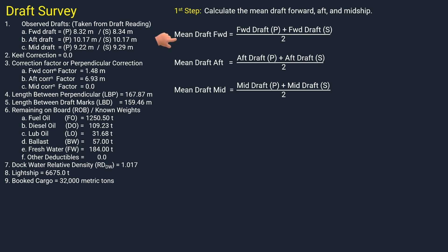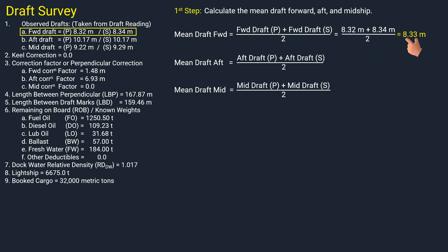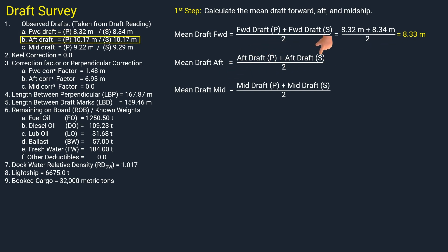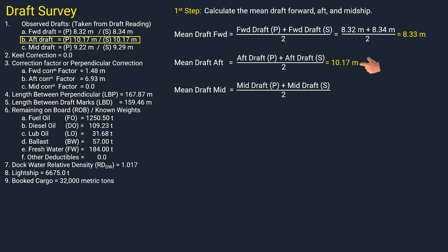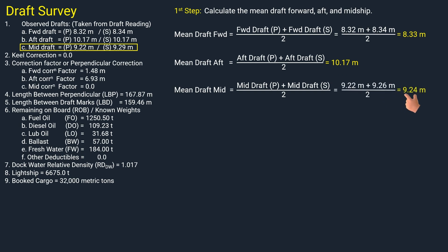Forward mean draft is equal to portside forward draft plus starboard forward draft, divided by 2. The result is 8.33 meters. For the aft mean draft, use the aft draft port and starboard — but in this scenario we have the same draft on both sides, so the aft mean draft is 10.17 meters. For the midship mean draft, use the midship draft port and starboard. The midship mean draft is 9.24 meters.